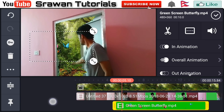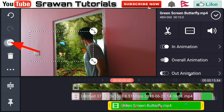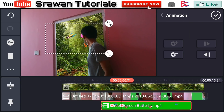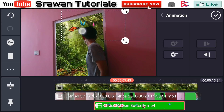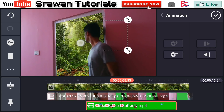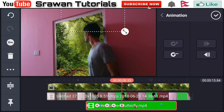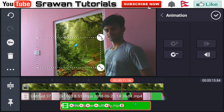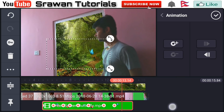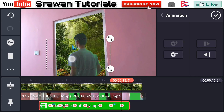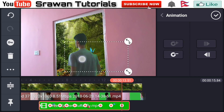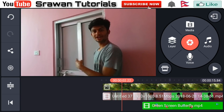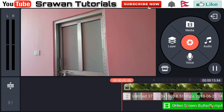Now go to key options right here and animate your green screen video properly — place keyframes like this, here, here, and here. Now look, our video is totally complete. Let's take a preview of this.